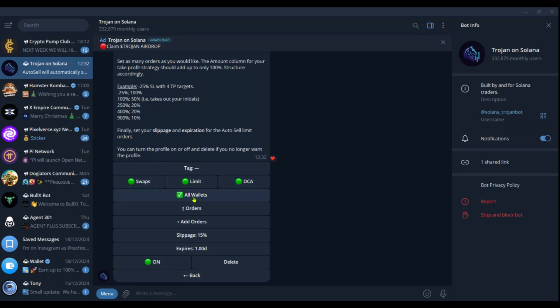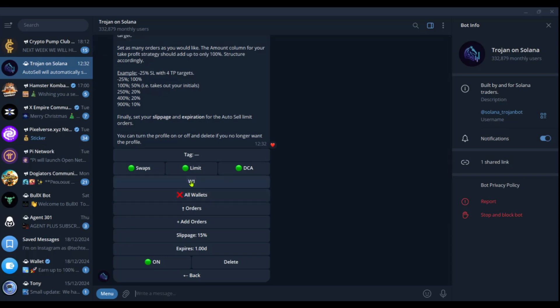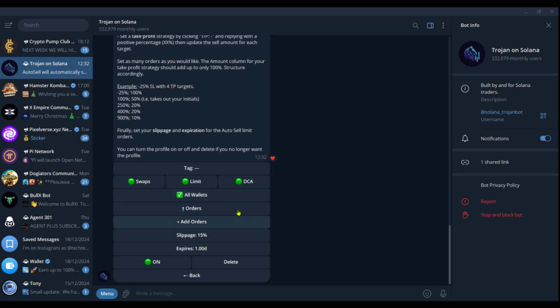And then you also have all wallets saying you want to sell from all your wallets. We can click on it. And then you could choose the wallet you want to have. However, we're going to choose all wallets.